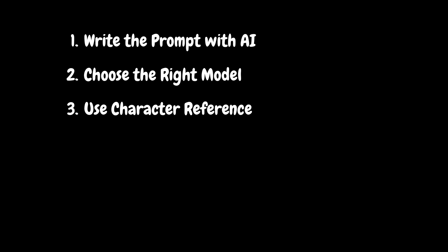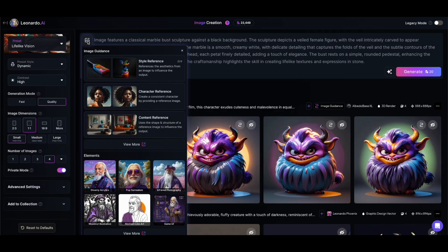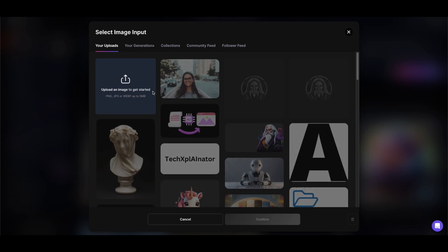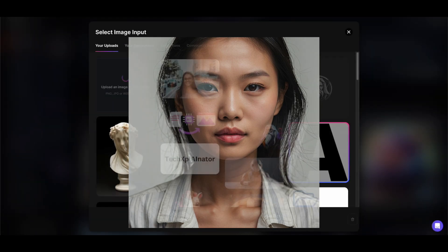Step three: use character reference for facial reference. Next, let's click on the top right button in the prompt window to open the image guidance options and select character reference. Then we need to tell Leonardo which image to use as a facial reference. In our case, that's this image of a young Asian lady.